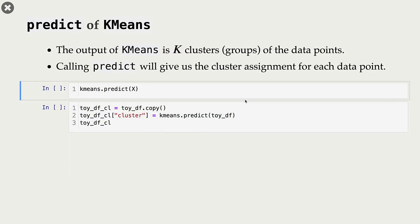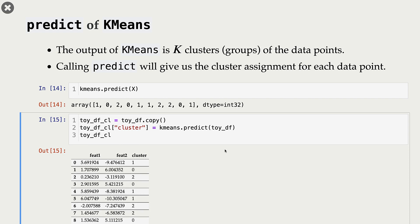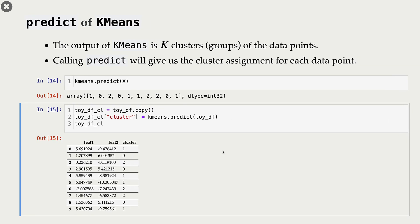Once we have our model, we can call predict on our K-means object. When we do that, we are calling predict on X and these are the cluster assignments that we get. This is how these cluster assignments look as a data frame — for each point in our data set, we have some cluster assignment.